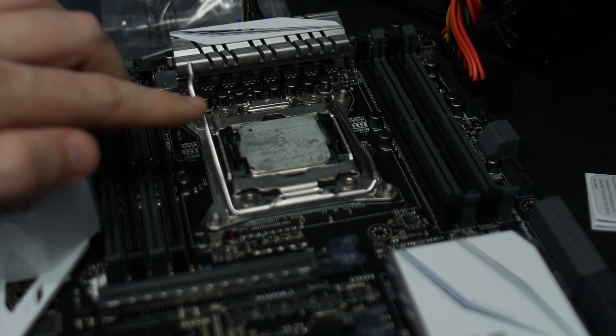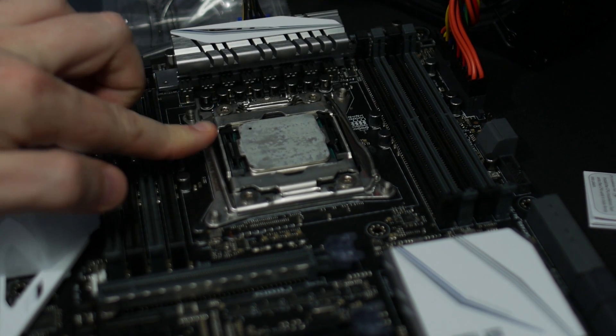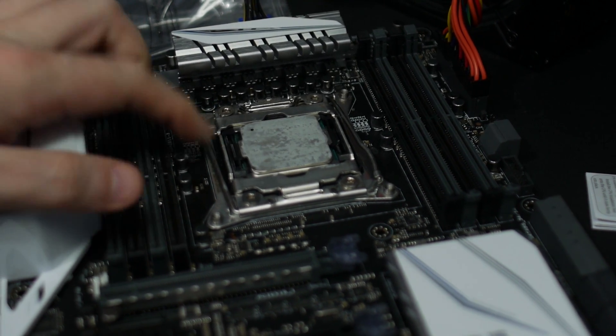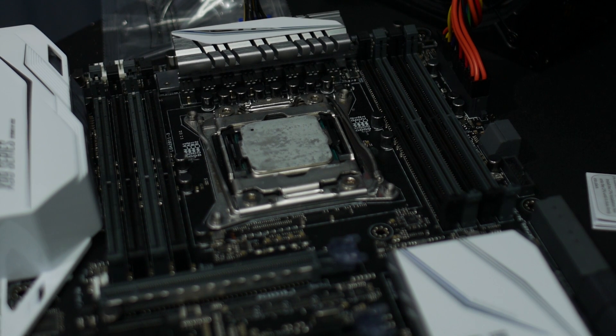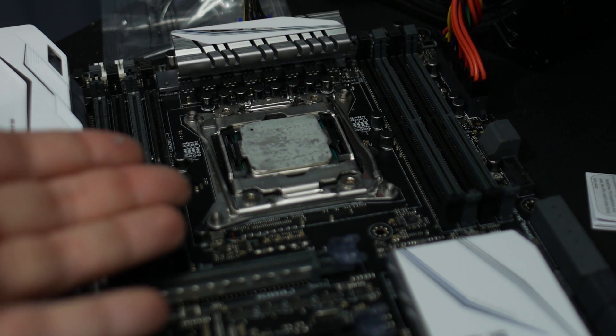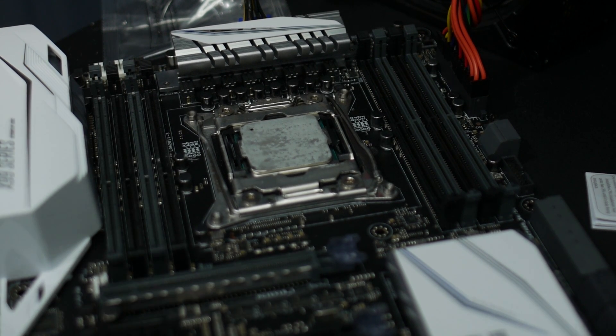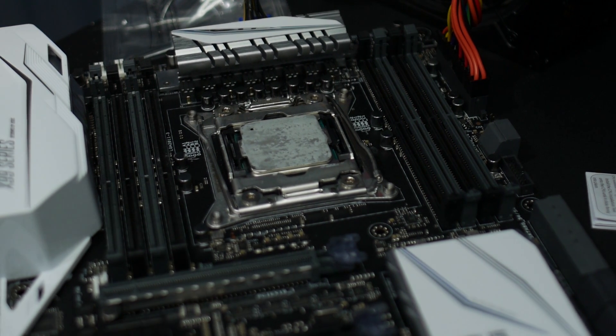We've got our standard layout here with eight DDR4 DIMM slots that supports 2133, 2400 out of the box for Broadwell-E, although you can run up to 3333.